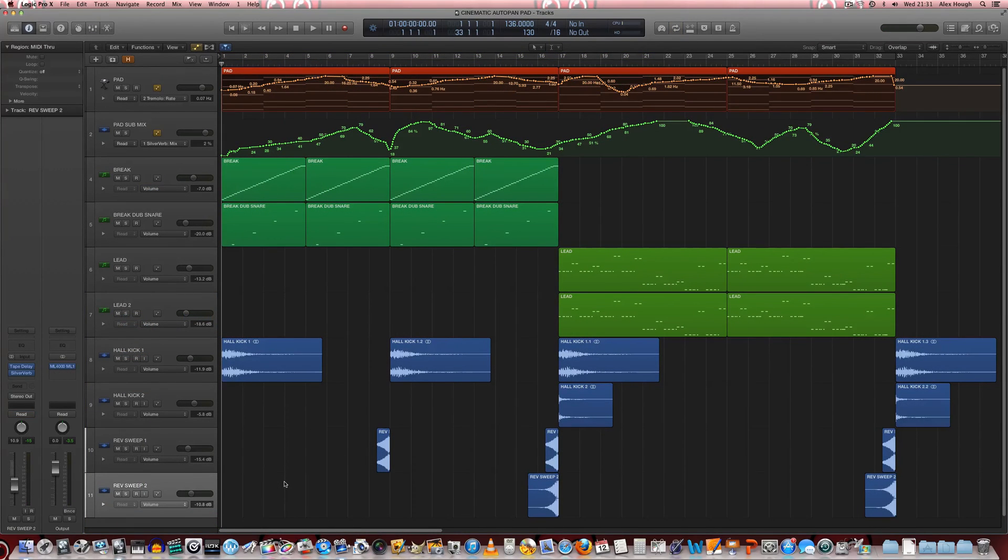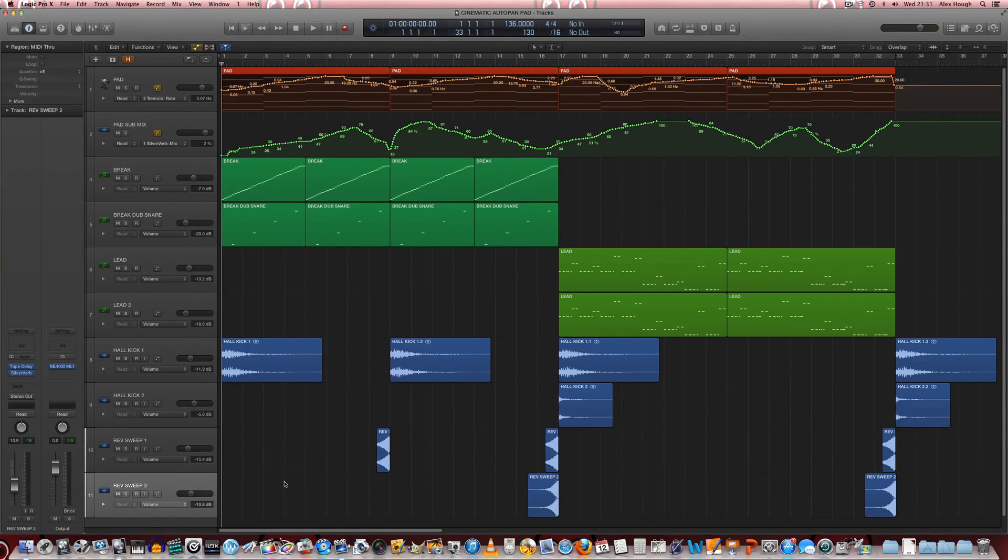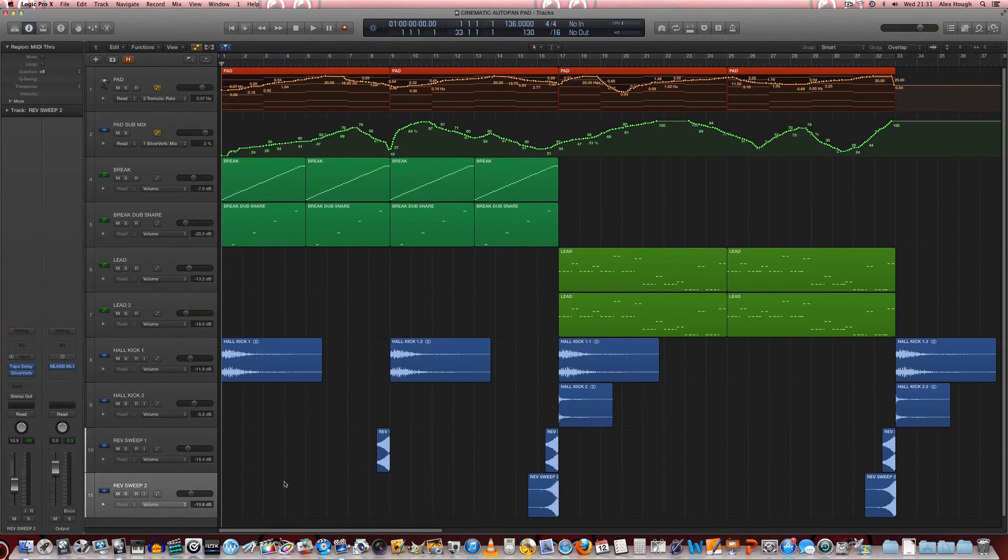So finally, let's hear this technique in the context of a breakdown with a lead section as well, to hear how this type of pad sound might be useful in shaping the breakdown of a trance track.